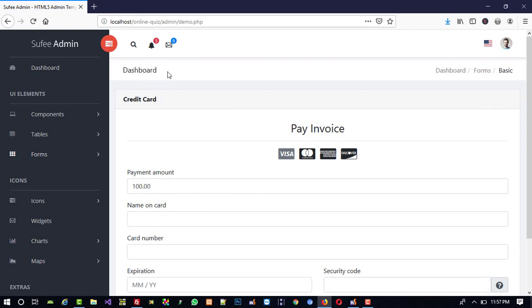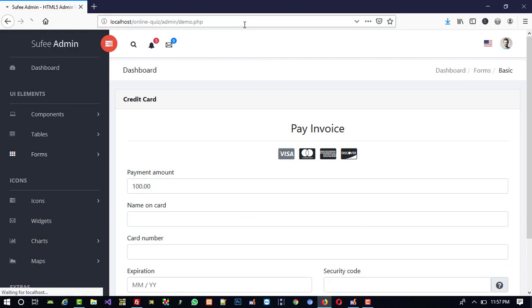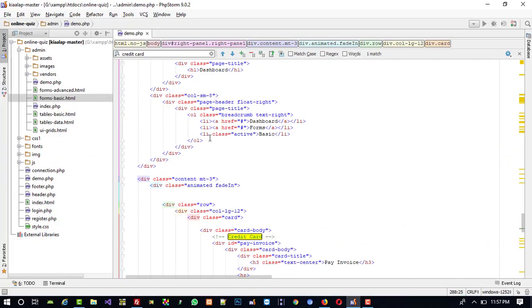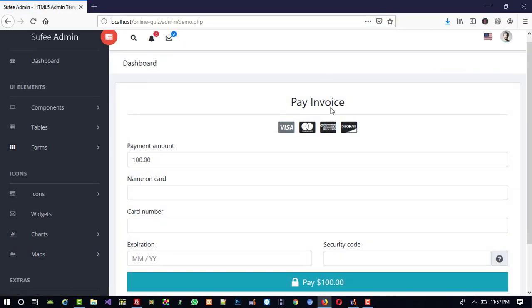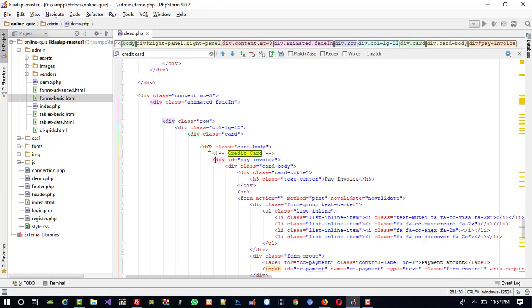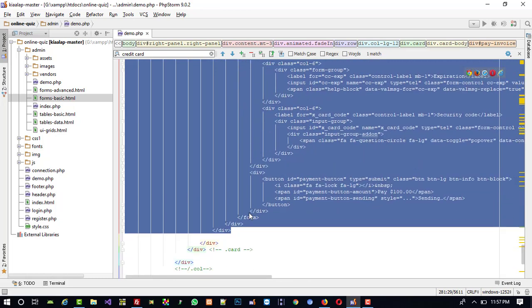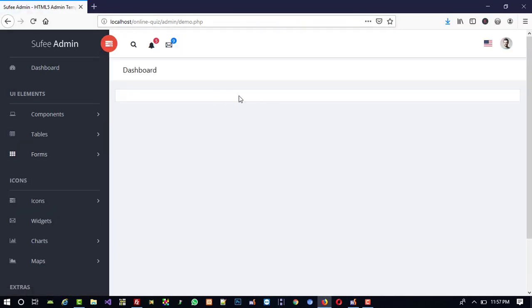I don't want this heading because we are going to use our own, so I am going to delete it. Now this looks perfect. We don't want the 'dashboard forms basic' breadcrumb either, so I am deleting that. We also don't want the pay invoice div — we only want an empty card body — so I am going to select that div and delete it. Now we have an empty container, which is what we want.